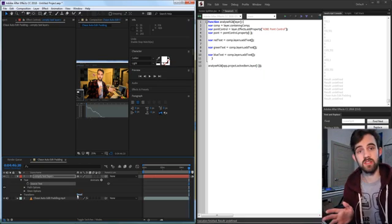I'm copying the expression from the last tutorial. It creates a variable called targetLayer referencing the layer by name using a JavaScript extended variable. Then it generates a samplePoint based on the point control's value on the target footage layer. The sampleRadius is set to a one-by-one array for individual pixel sampling, though you can increase this for an averaged analysis of a wider range of pixels.